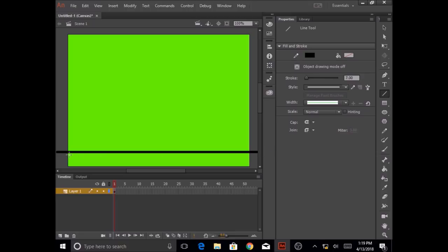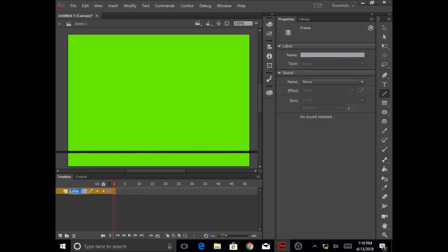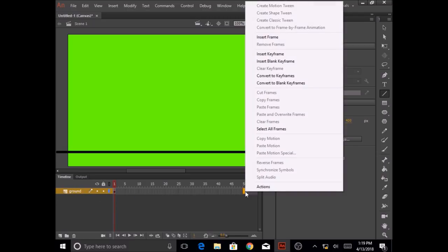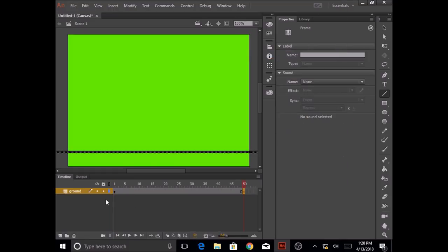This black line is going to act as my ground. Now I'm going to go to my timeline, rename my layer, and call it ground. Double click on layer one and call it ground. I need the ground line to extend not just at frame one but all the way until frame 50. So I'm going to right click on frame 50 and click on insert keyframe. Now my ground extends from frame one all the way until frame 50.